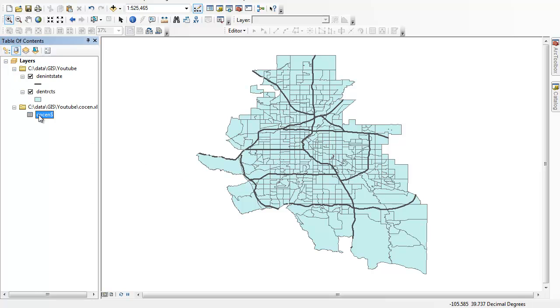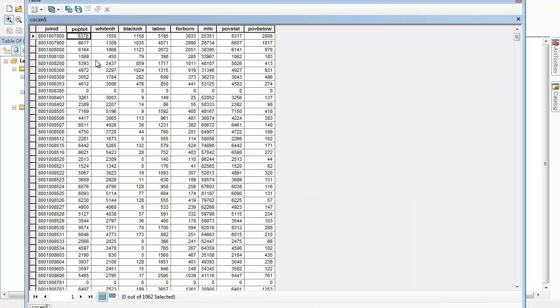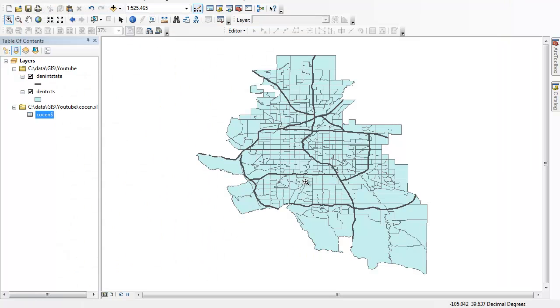I'm going to right click and open it so we can see what it looks like. There's that join ID, that unique identifying number for each census tract, and then there's the census data for each tract that I want to bring in and add to.